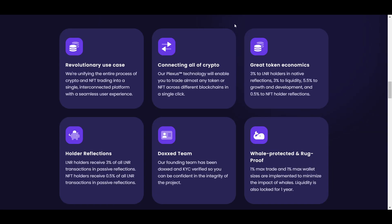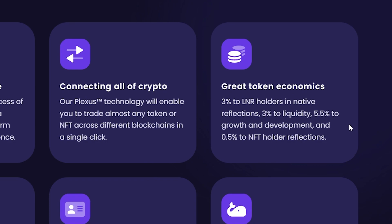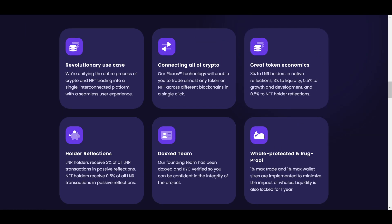The LNR token will have a wide variety of utility within the platform and also rewards holders through 3% reflections. Additionally, on each transaction, 3% will go to liquidity, 5.5% go to growth and development, and 0.5% to holders of Lunar crystal NFTs.